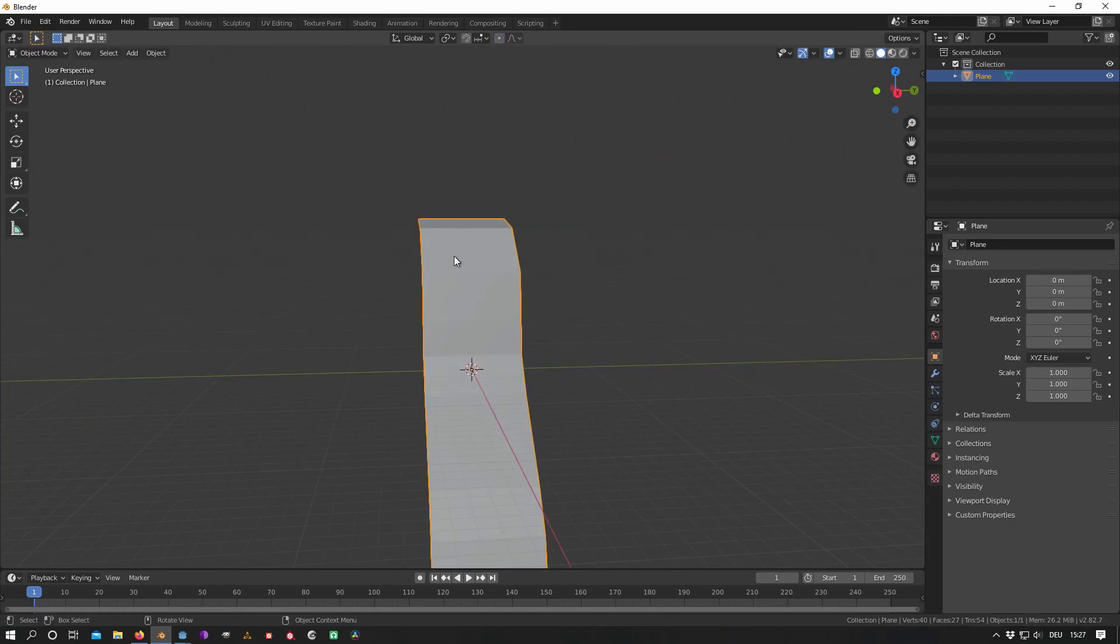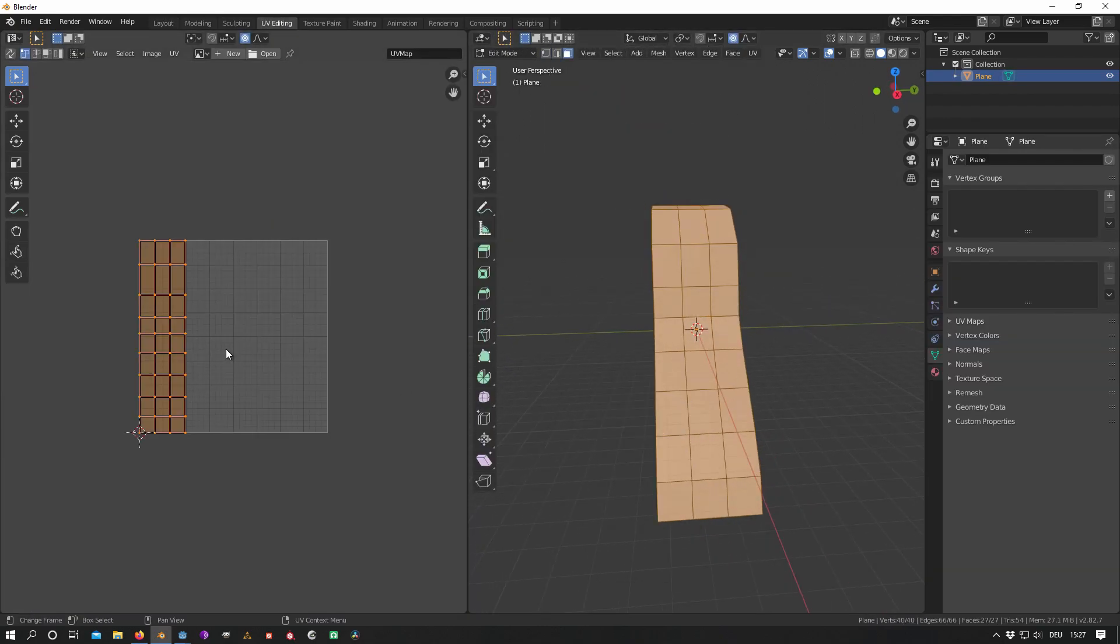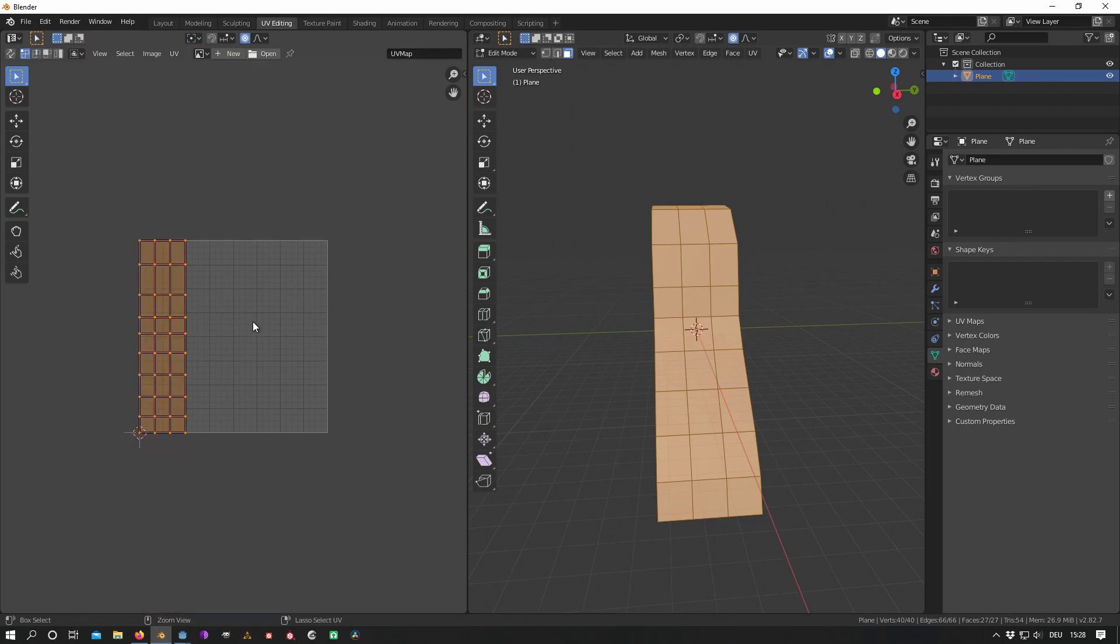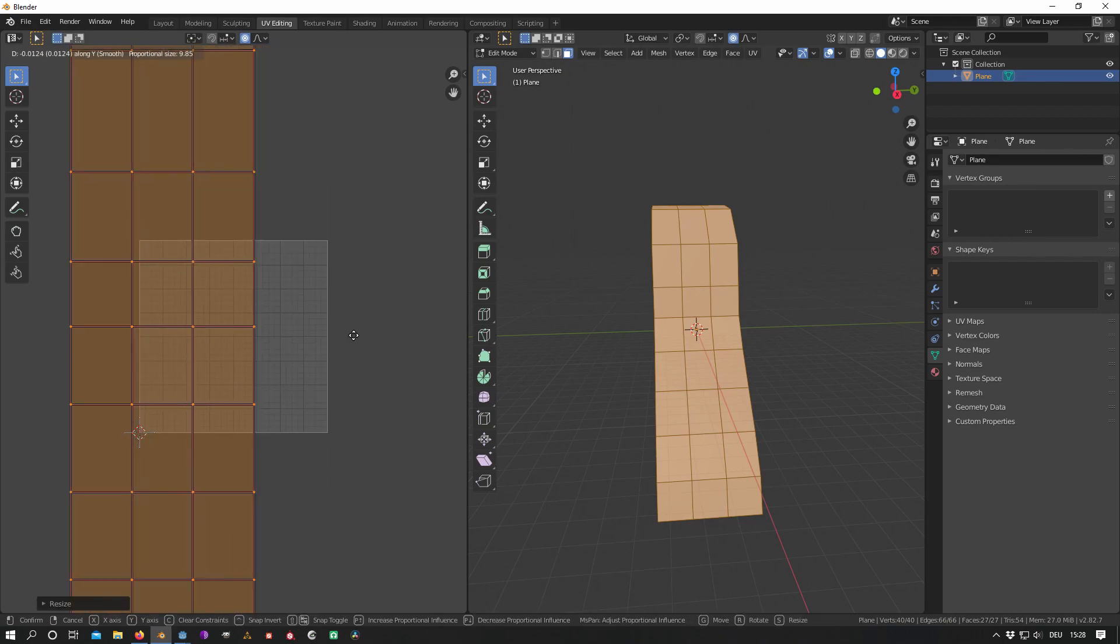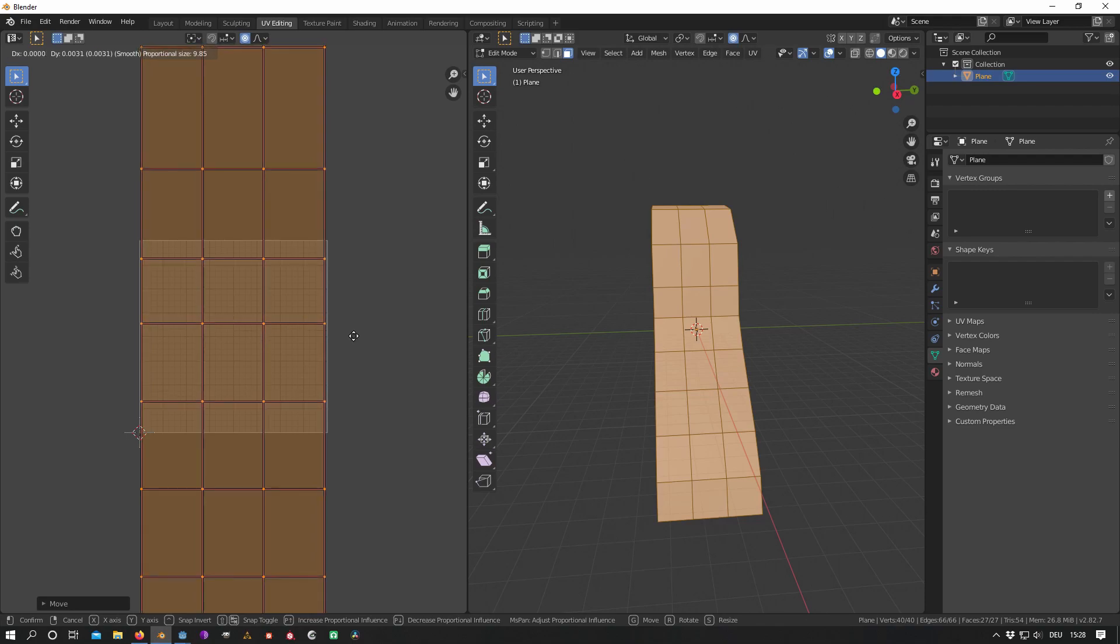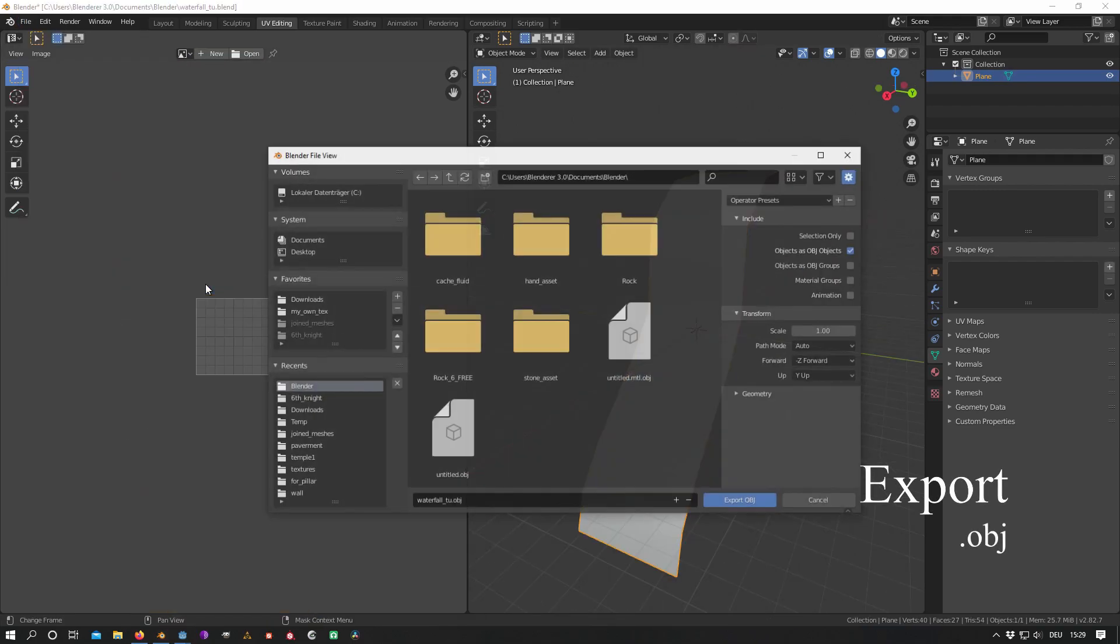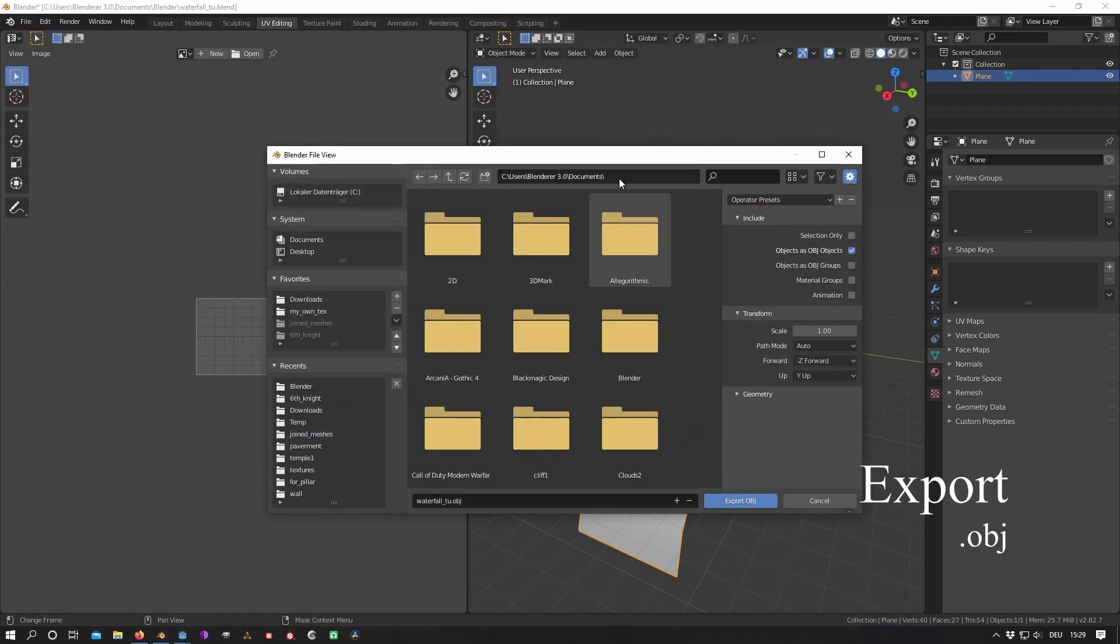Moreover, the UV map of the plane should align with the left and right border because the waterfall texture we are going to use later is only seamless vertically but not horizontally. When this is done, you can export your model to Godot as .obj.